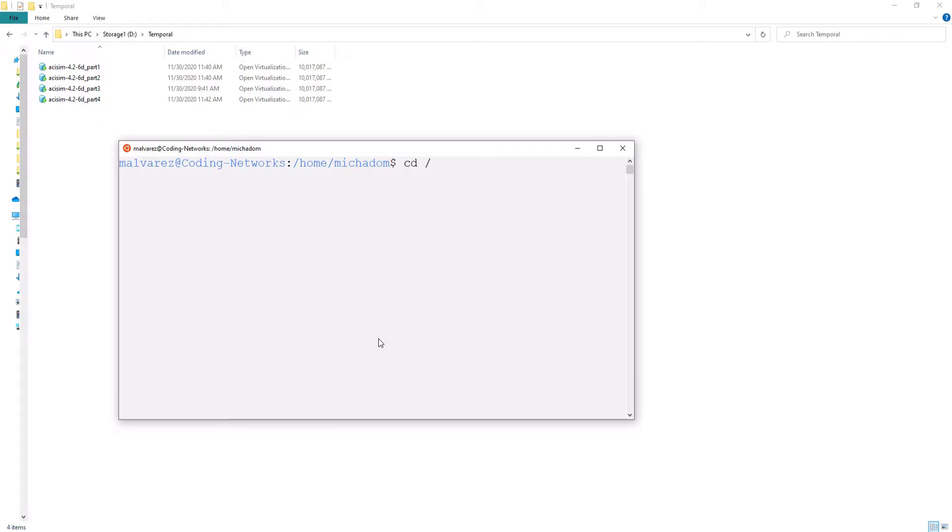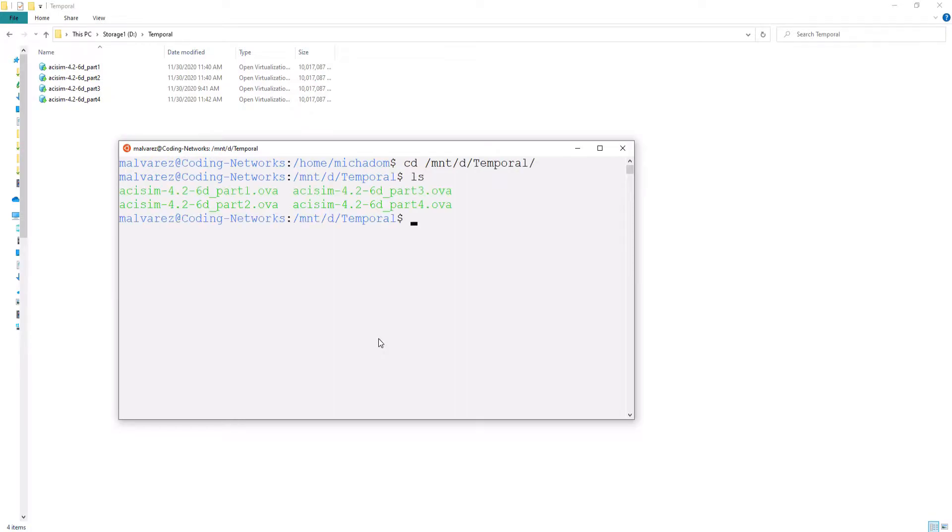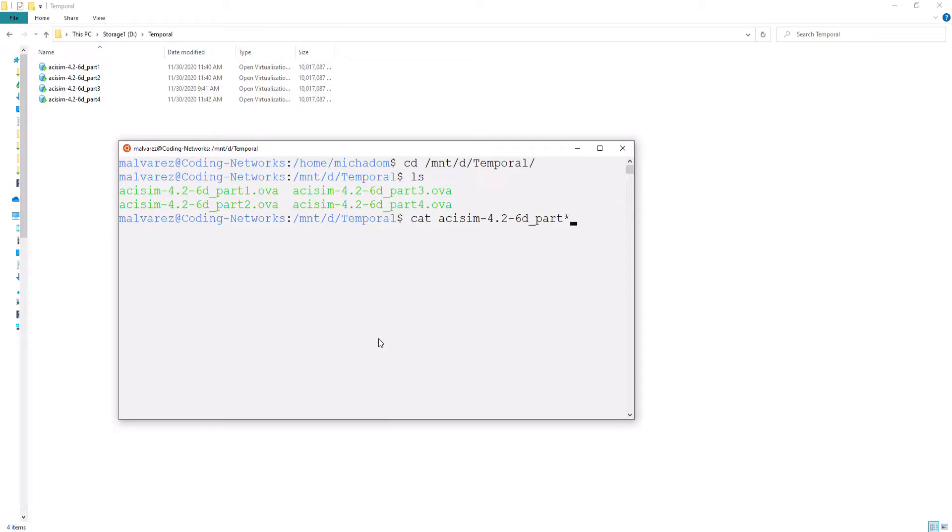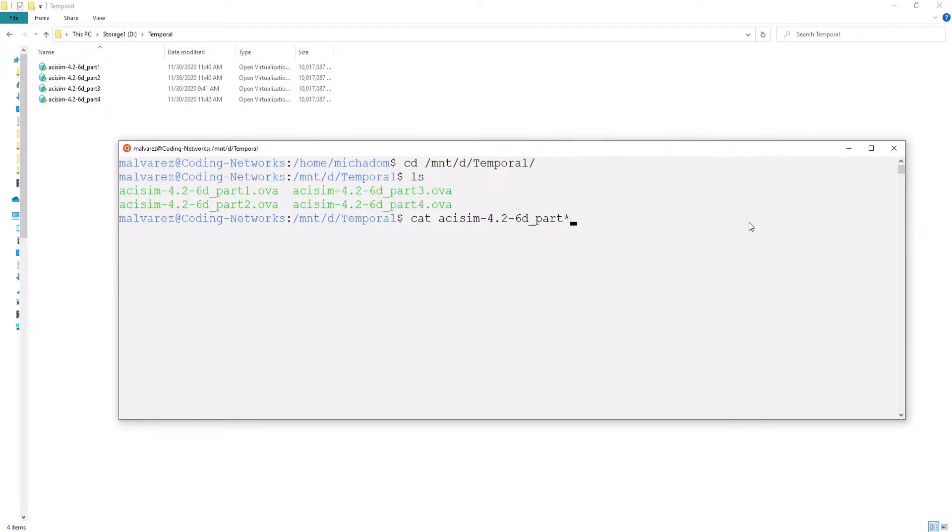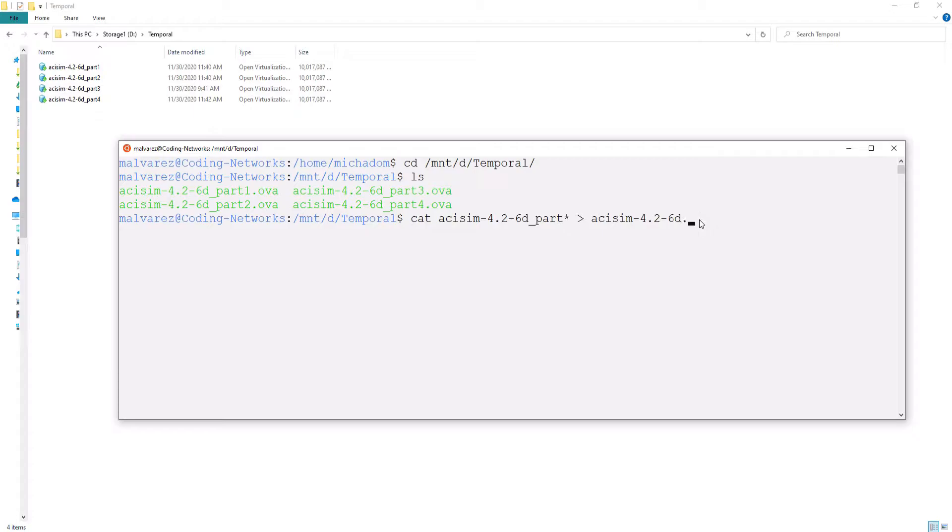Write cat plus the first letters of one of the files and press tab to autocomplete. Write asterisk. This asterisk saved me the time of writing the name of the four parts. Now, the greater-than symbol and finally, the name of the concatenated file.